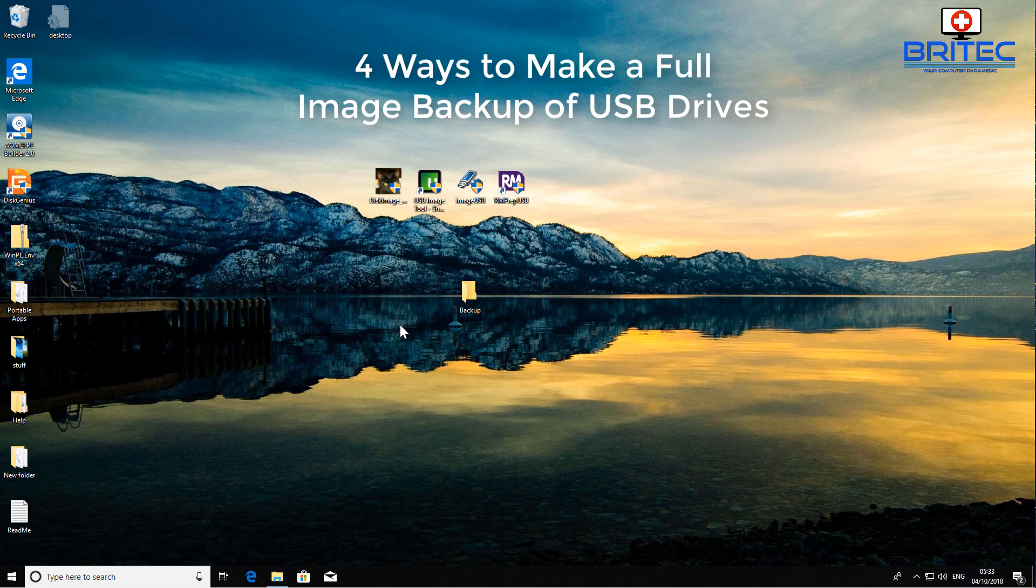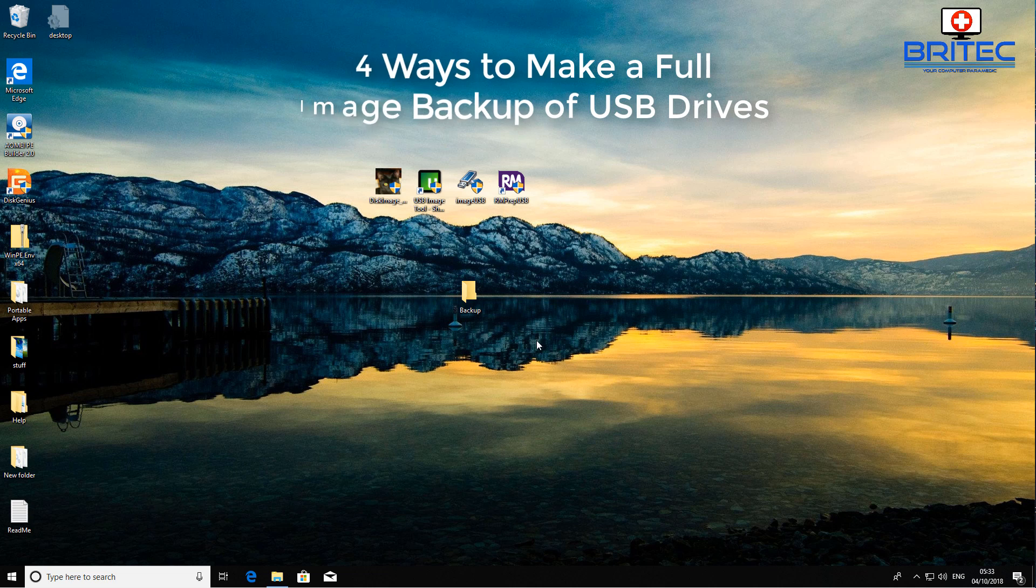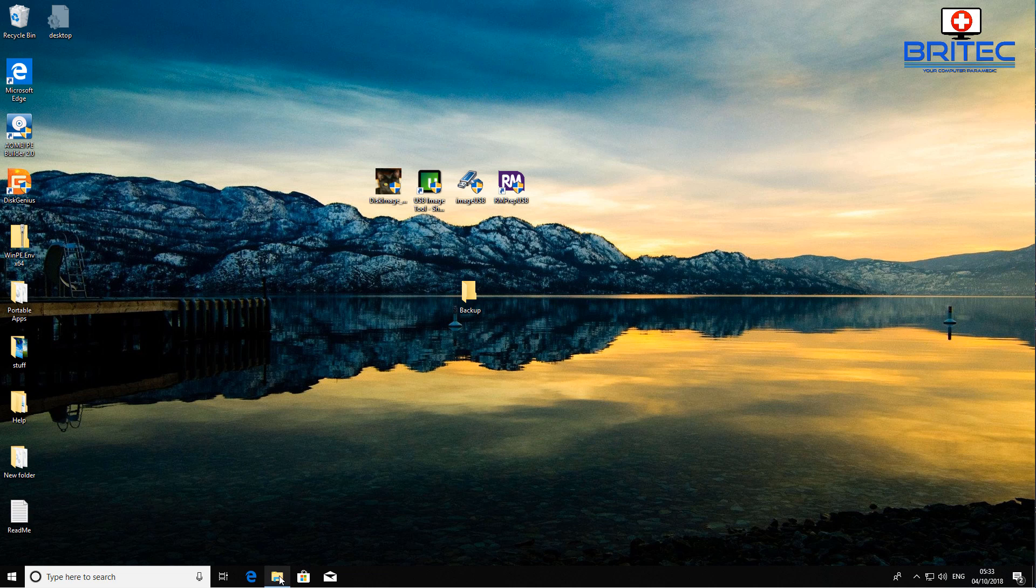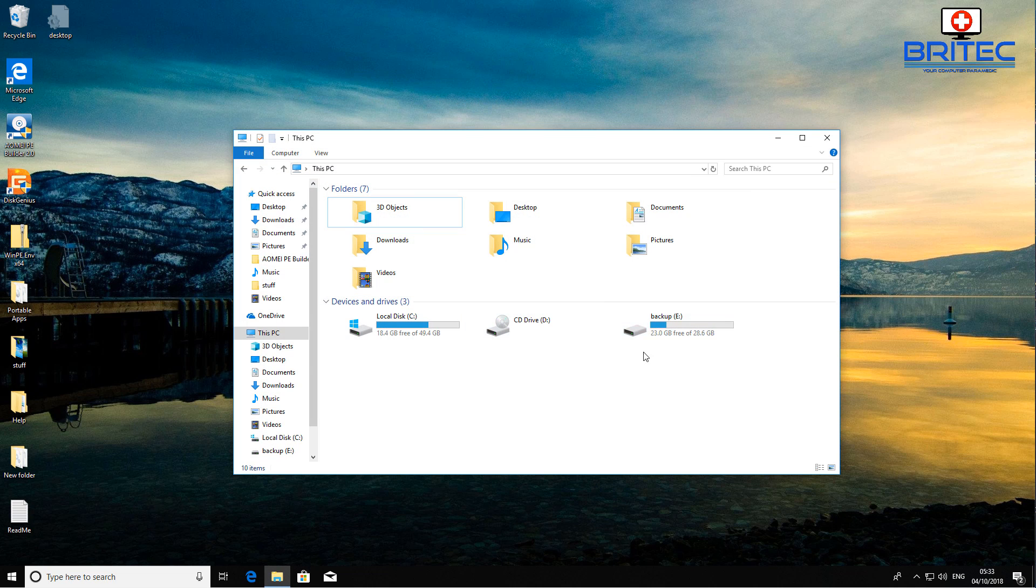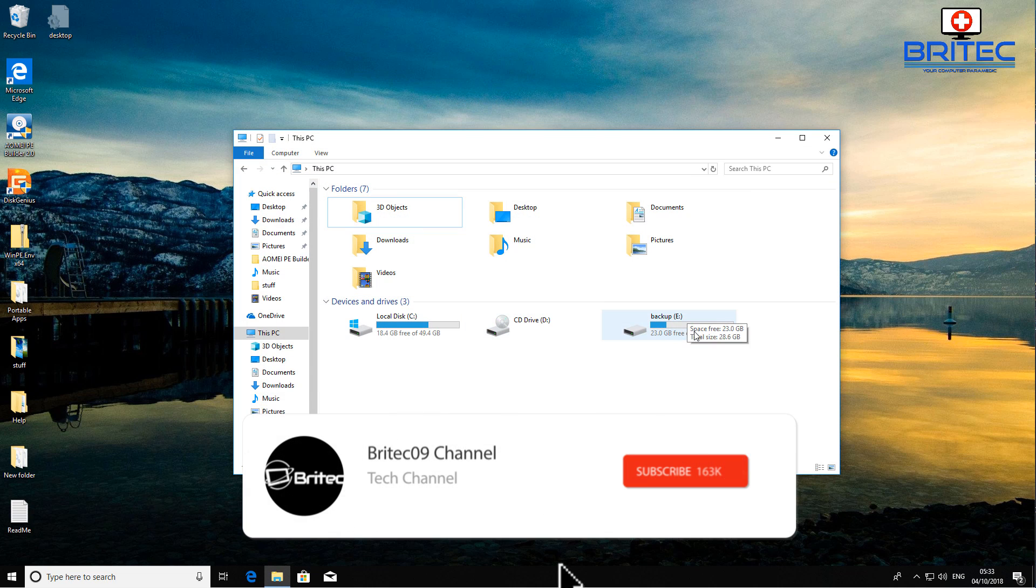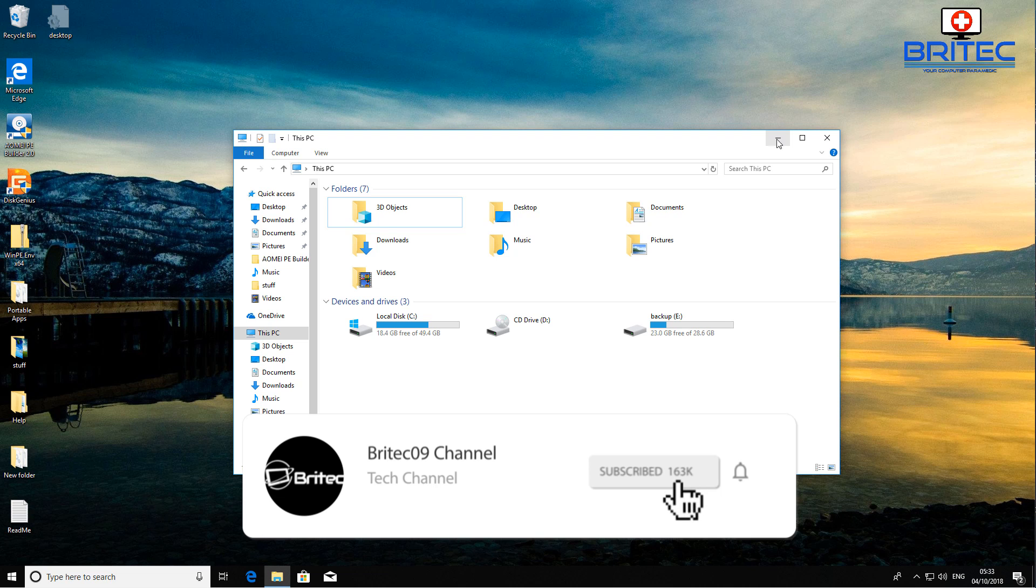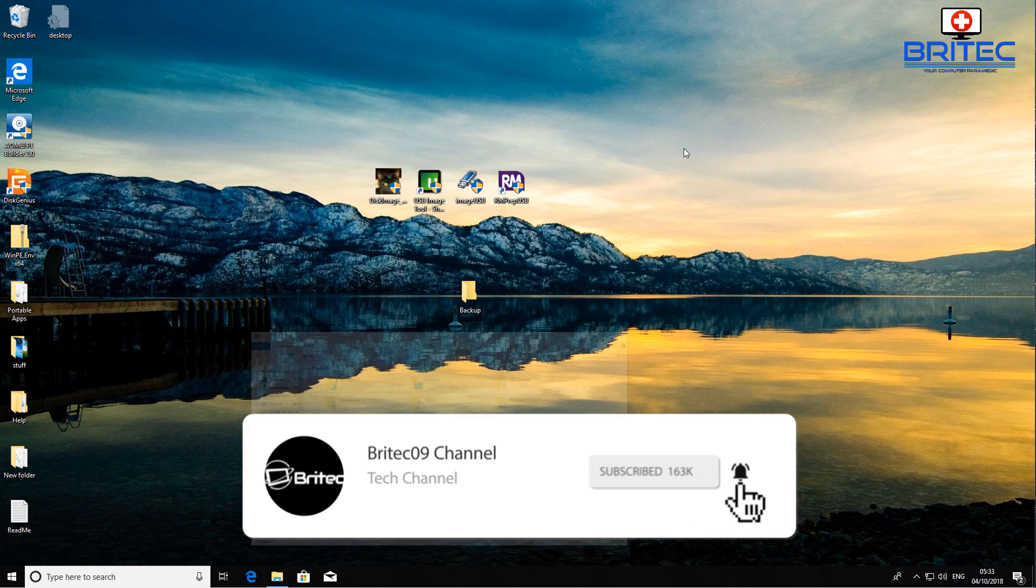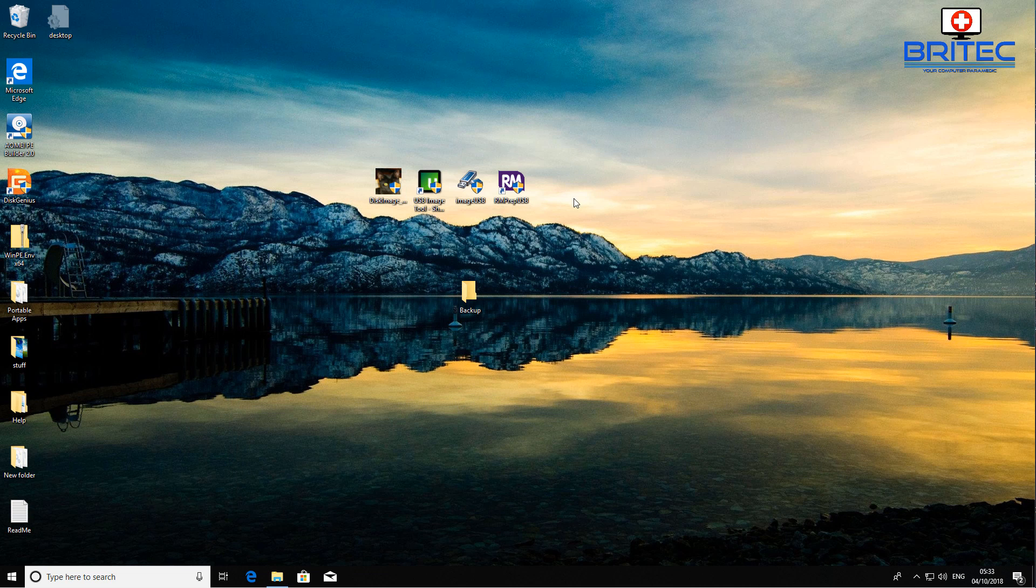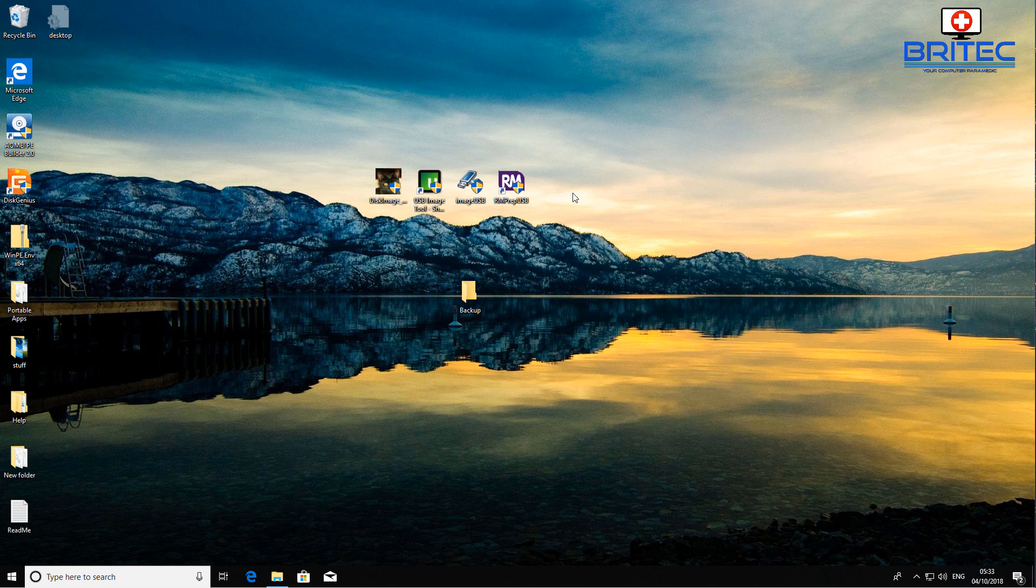What's up guys, got another video here for you. In this one we're going to be taking a look at how we can create a full image backup of our USB flash drive. I've got mine plugged in here and I've got four pieces of software that you can use to make full image backups of that drive.